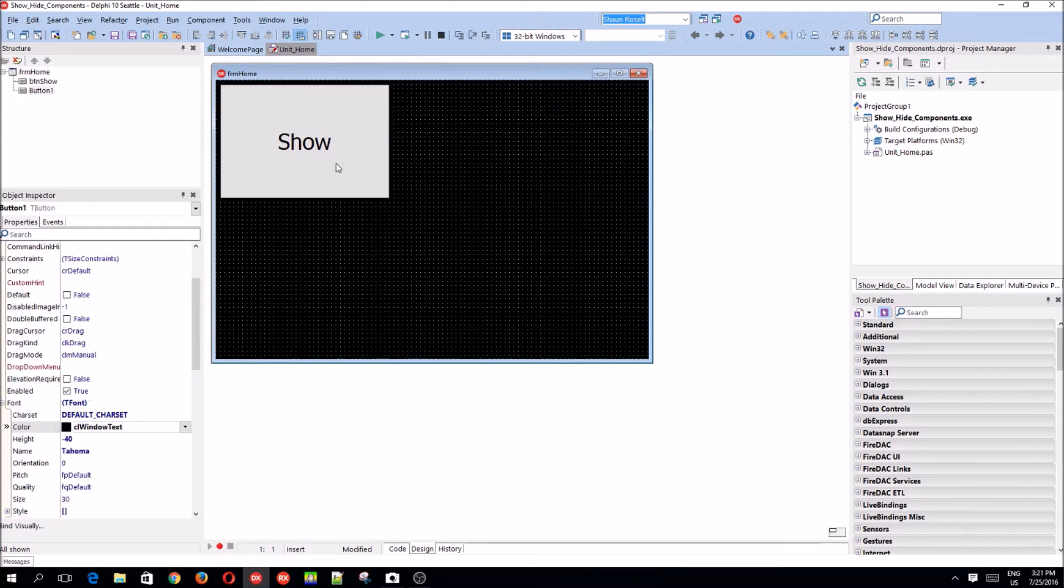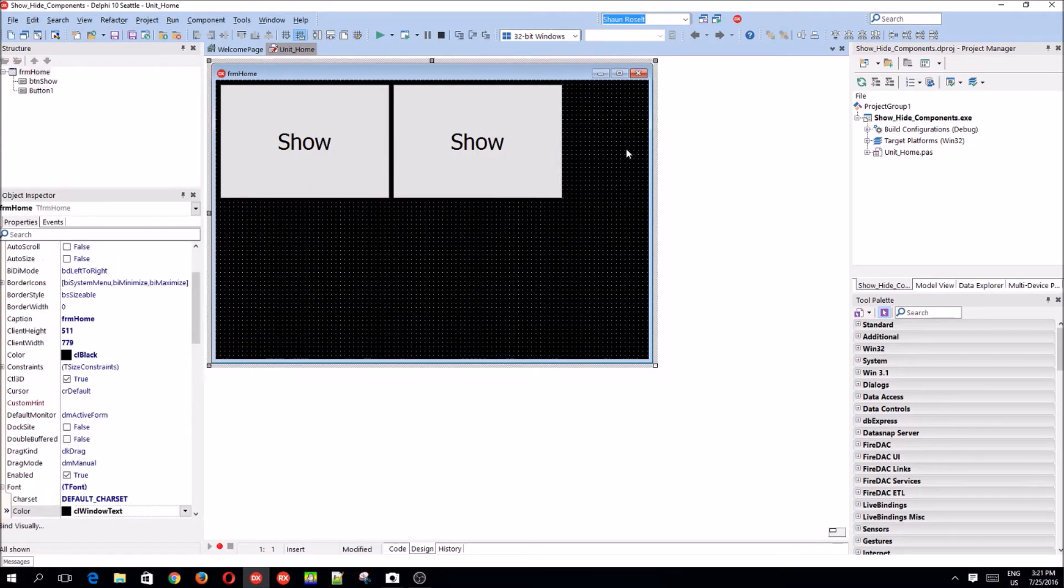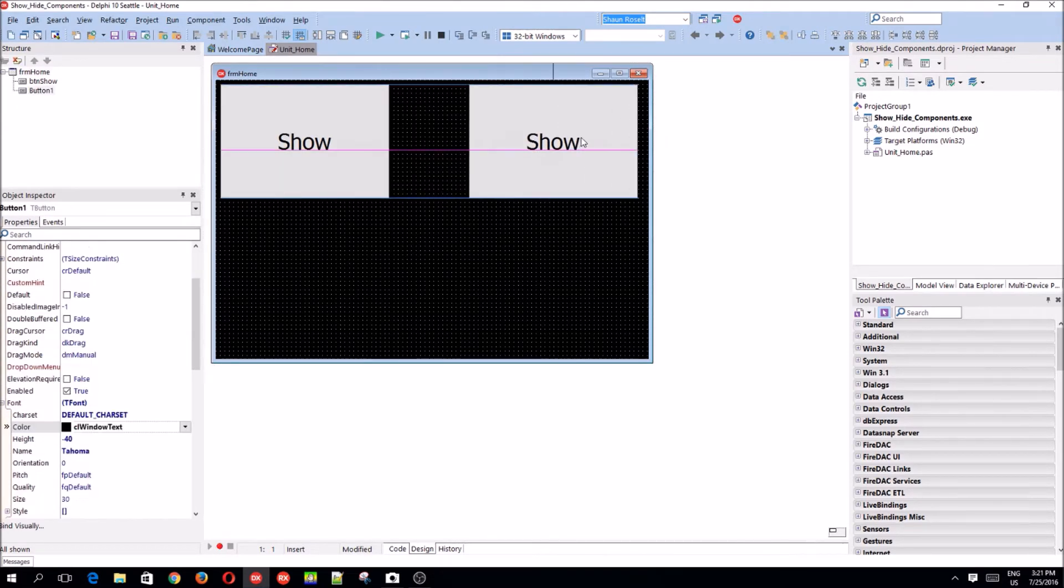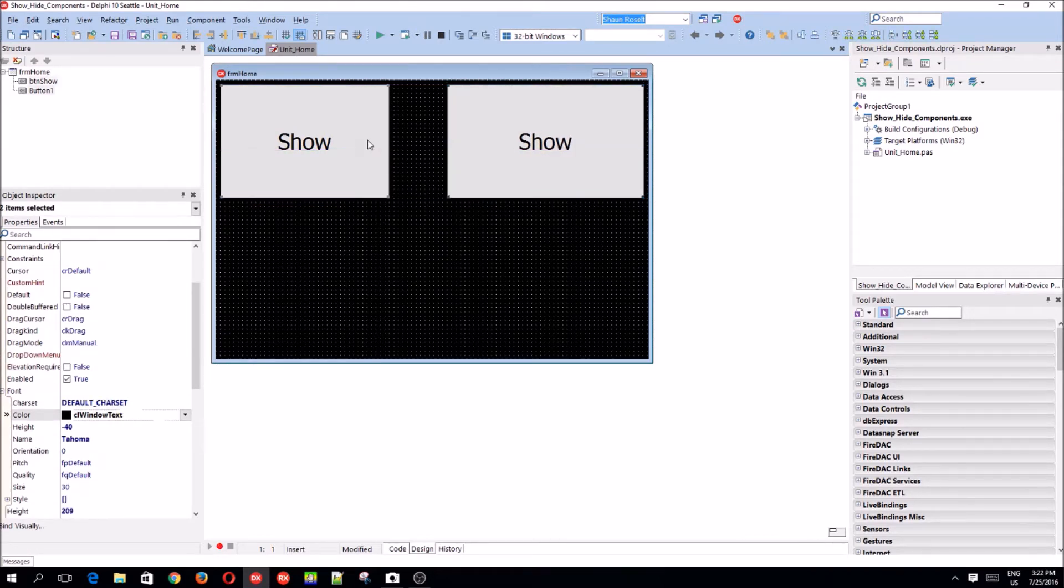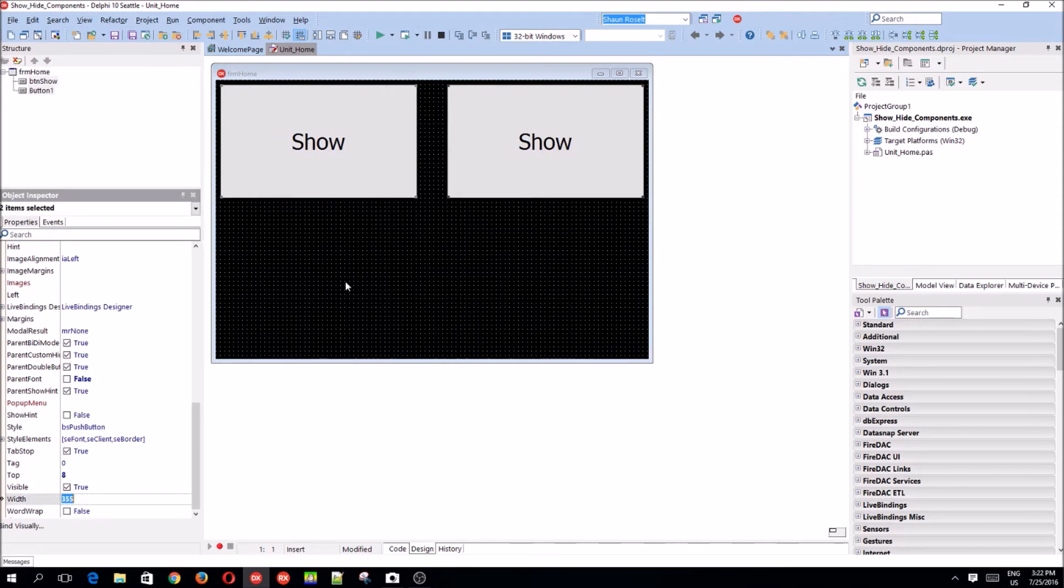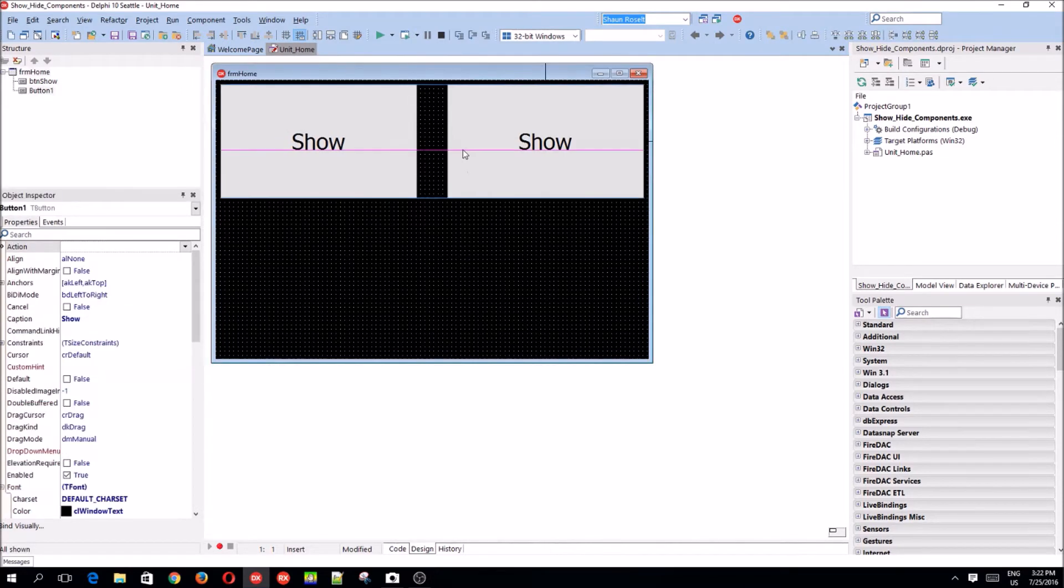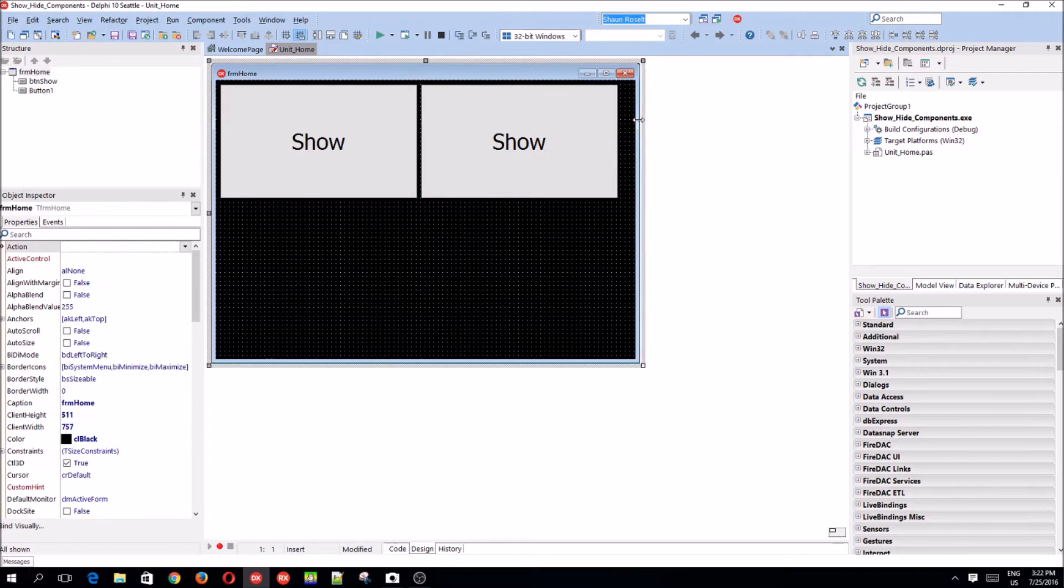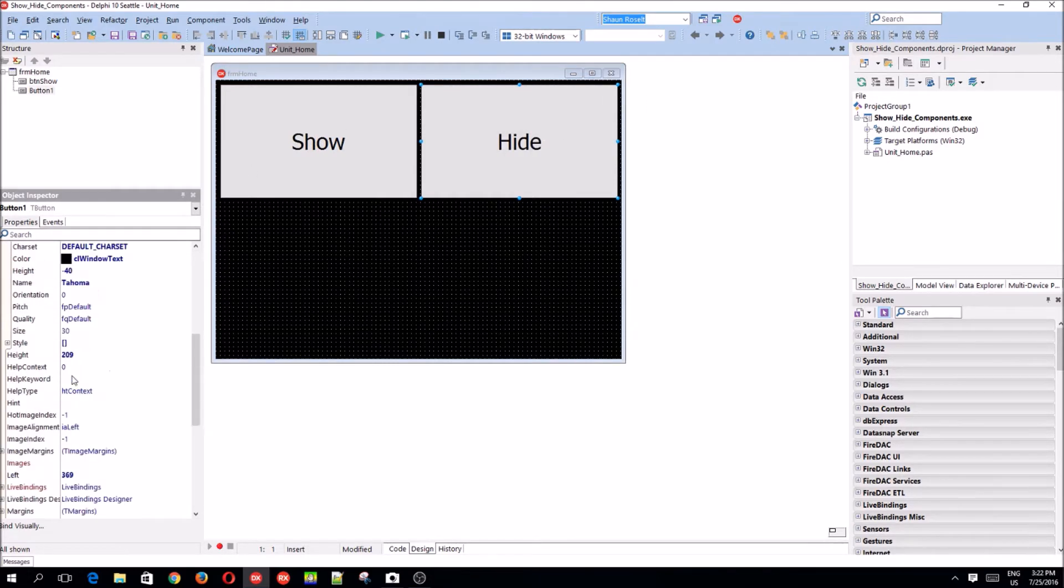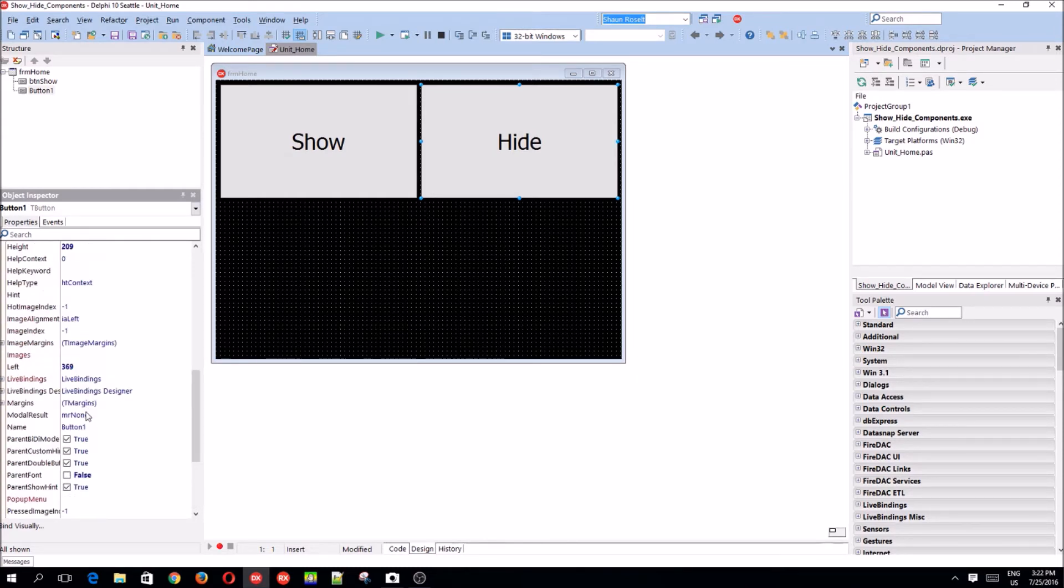Copy and paste this button. I'm going to have two buttons. Yeah, two is nice. Keep doing the same width. Okay, that's fine. Let's make this the hide button. Hide. And its name should be btn hide.